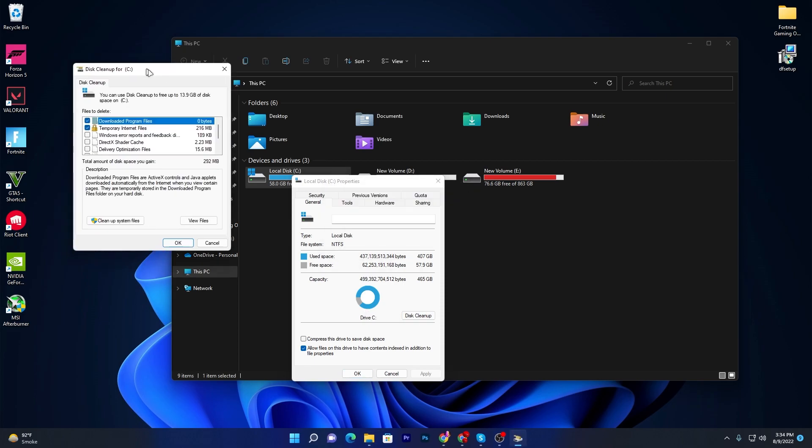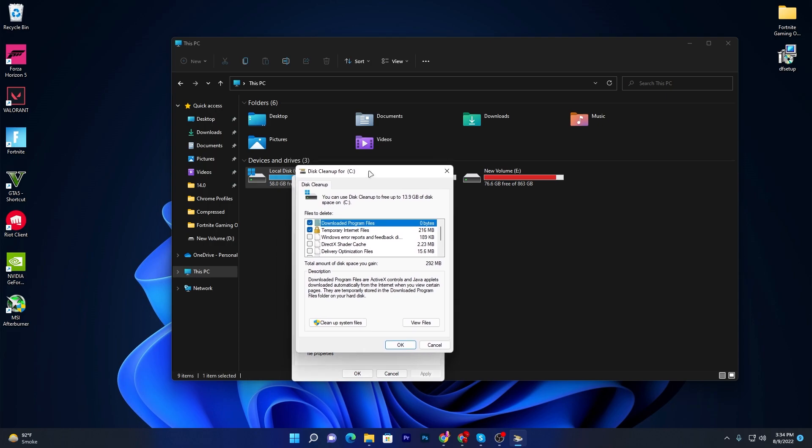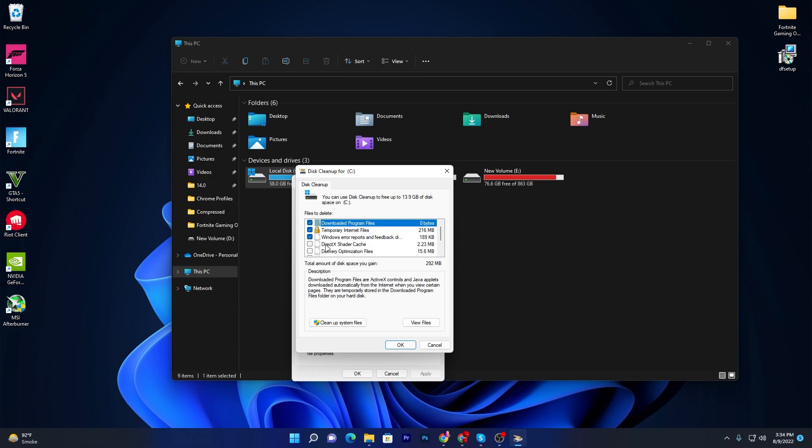First of all, here you will find Downloaded Program Files - that's zero bytes already. Then Temporary Internet Files - check mark here. Then go for Windows Error Reports and DirectX Shader Cache - also check mark this box. Then Delete Optimization - check mark here. Here is the Recycle Bin - also check mark here. You can check it out, around 12 GB of junk data is still there.